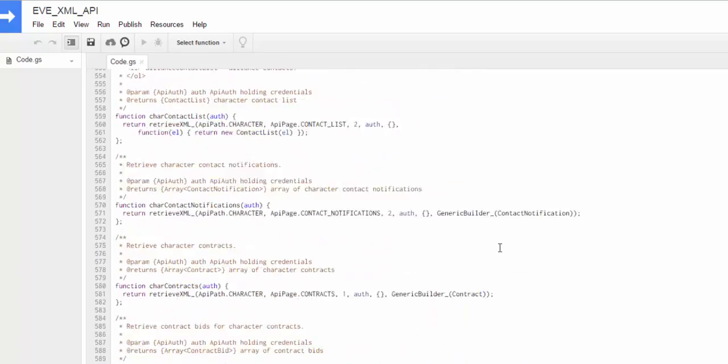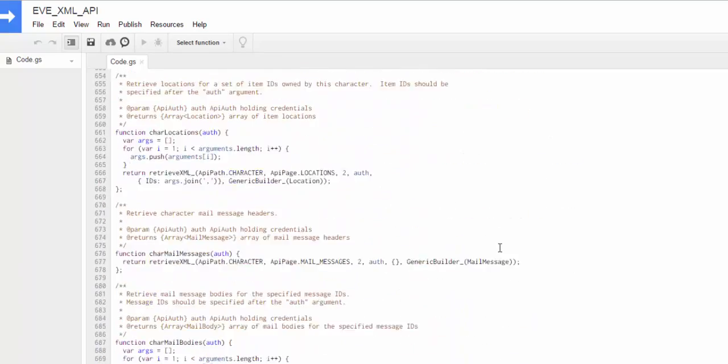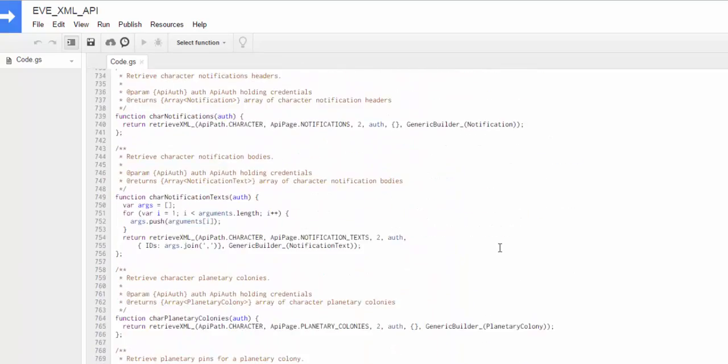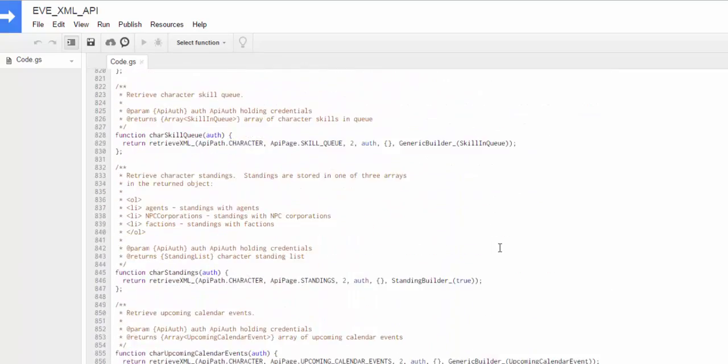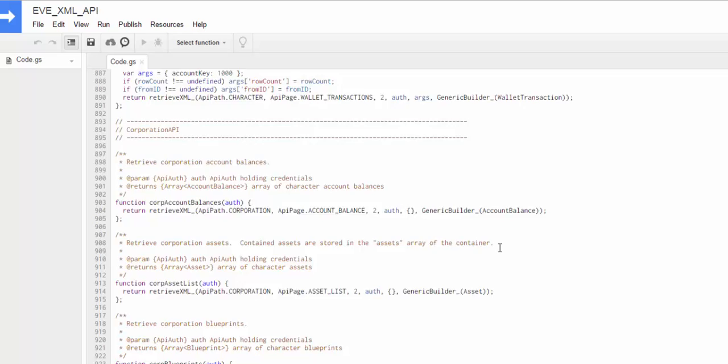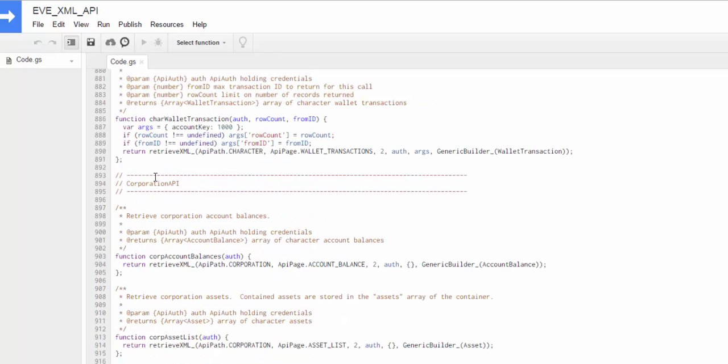And then finally, scrolling a little bit further down, there is the corporation API. So these are all the corporation API calls. And they work more or less the same way. And if you look at just one of these, there's some gobbledygook here. You can look at the functions if you're really interested in what they're doing.